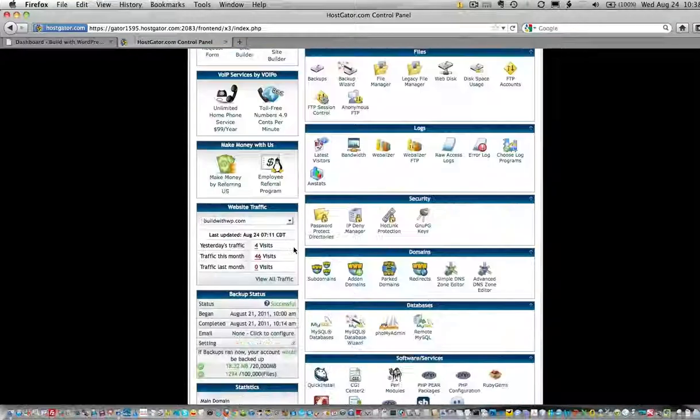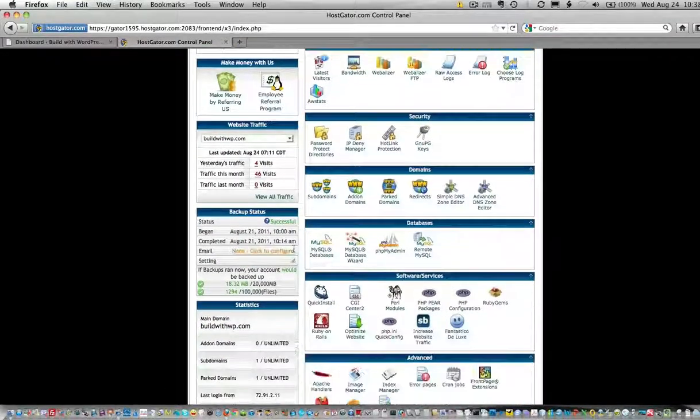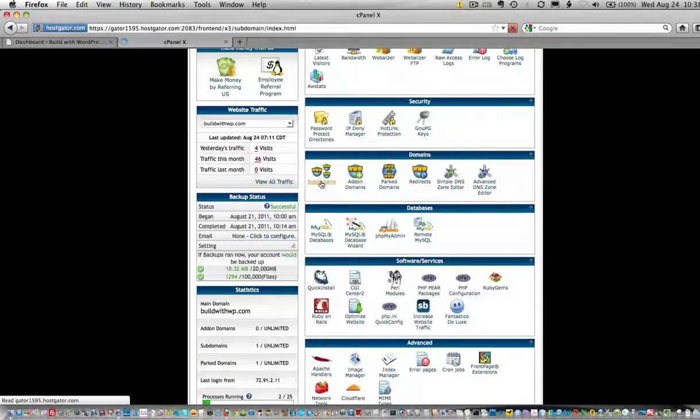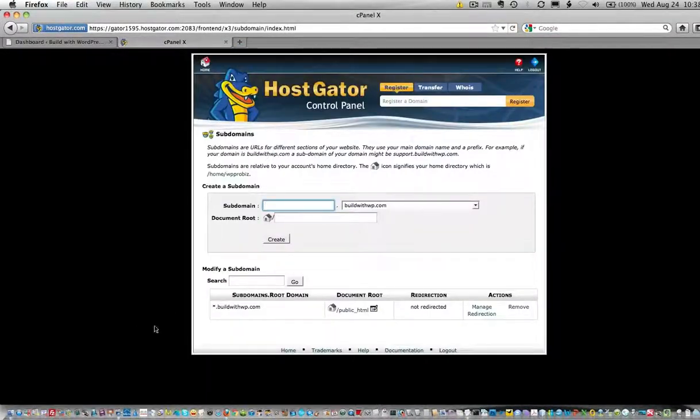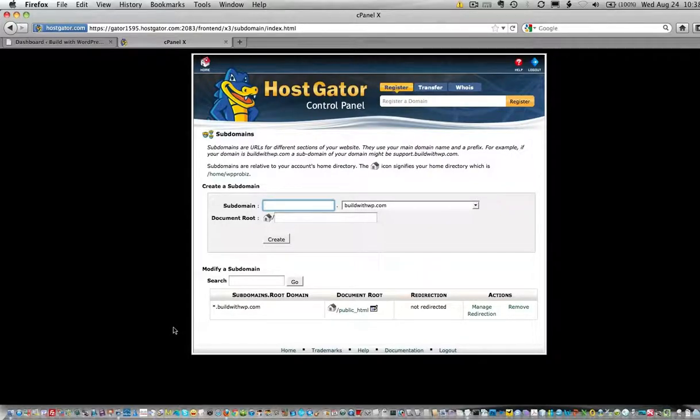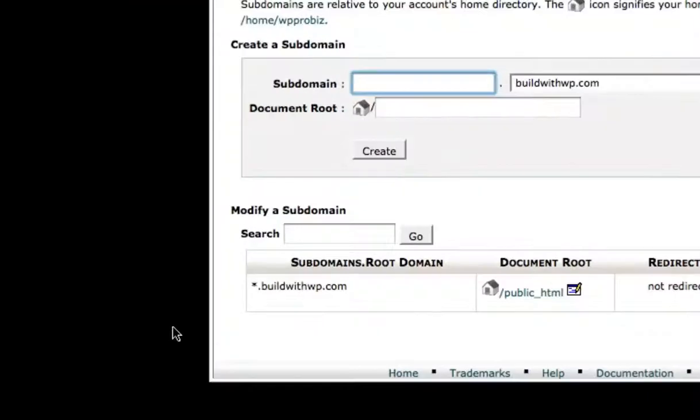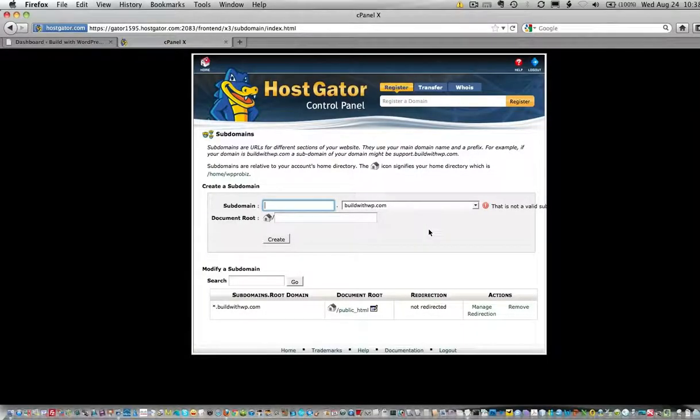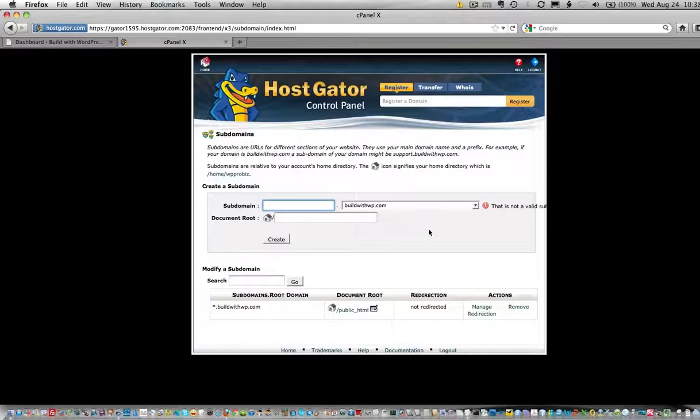I'll scroll down and choose subdomains again just to show you that the wildcard subdomain is listed and active. That is the first step in enabling multi-site on your WordPress installation.